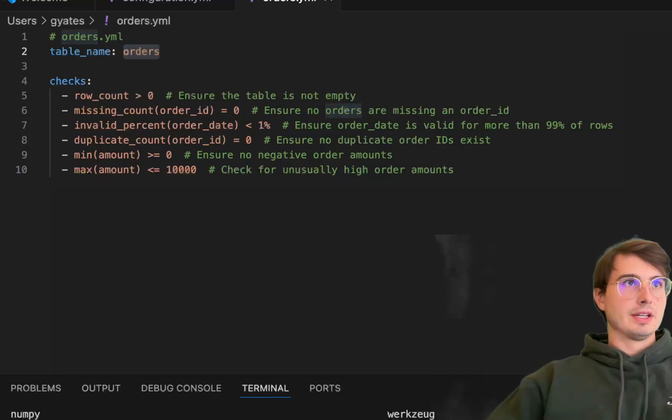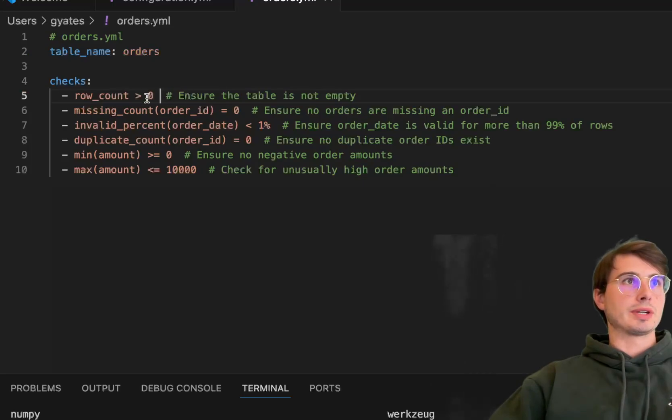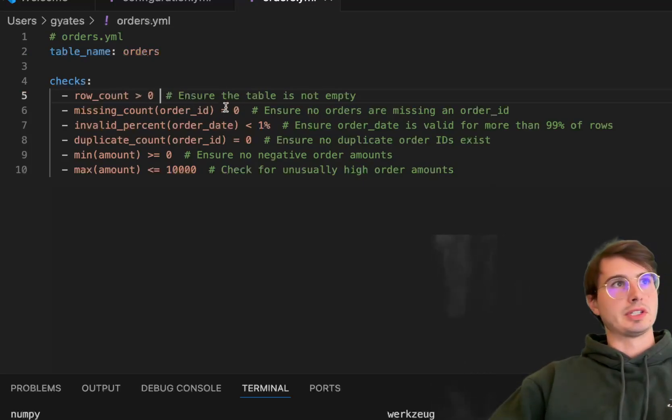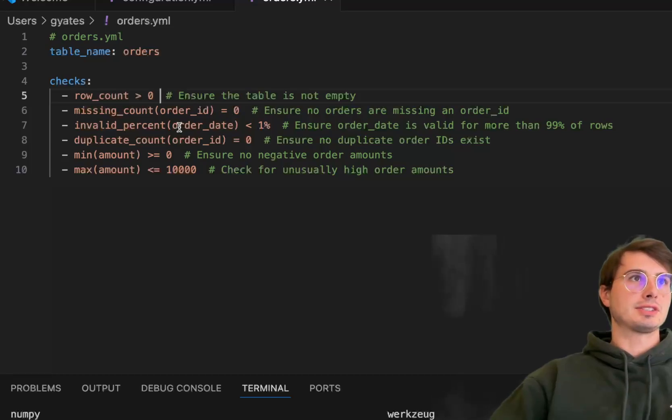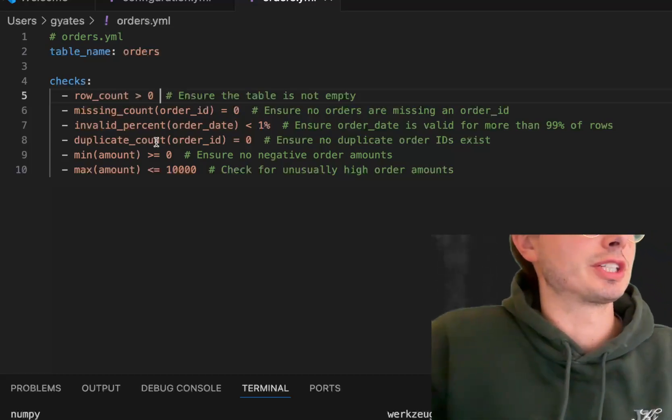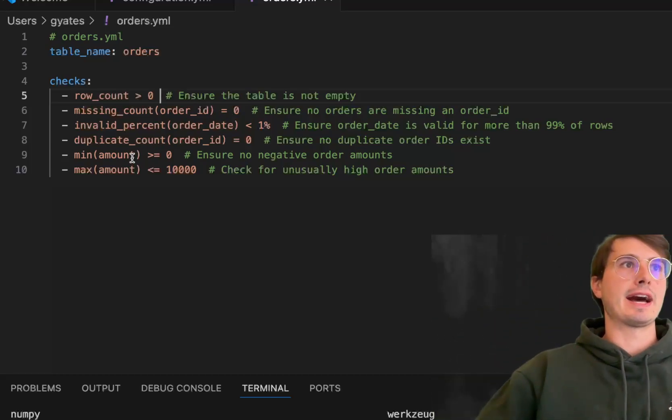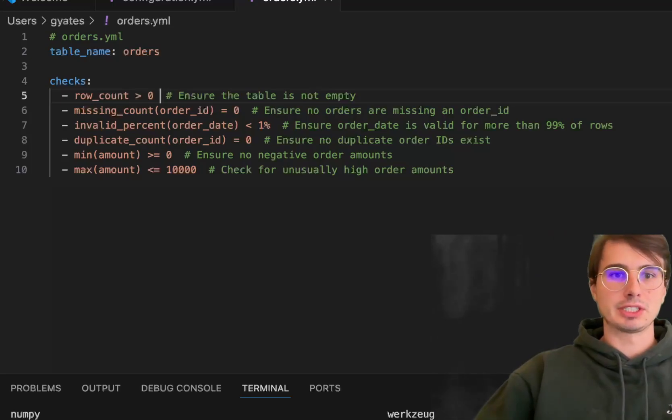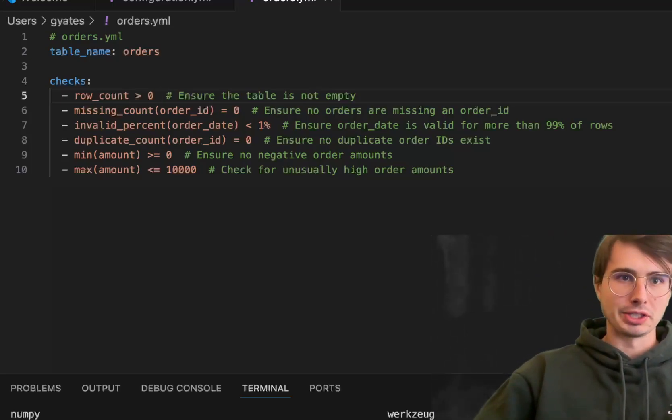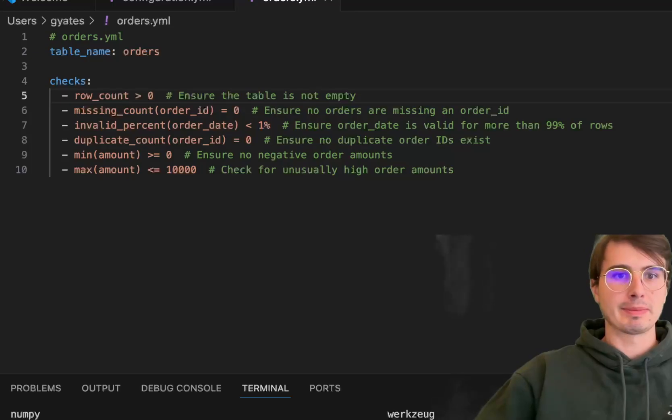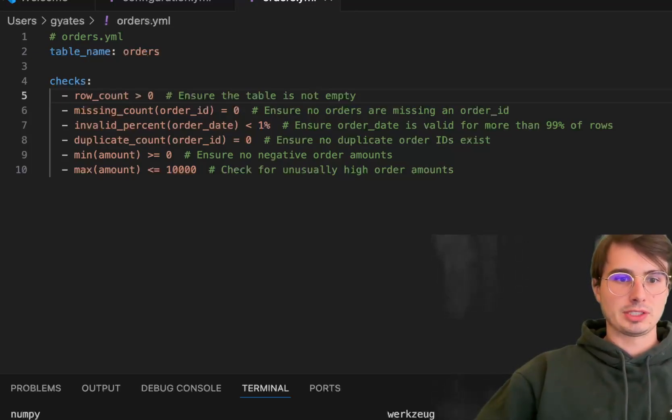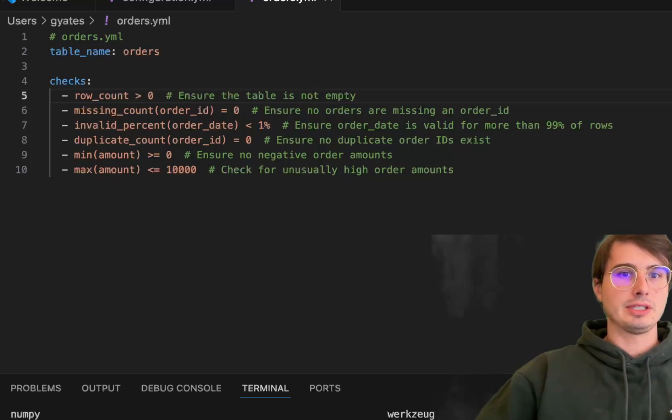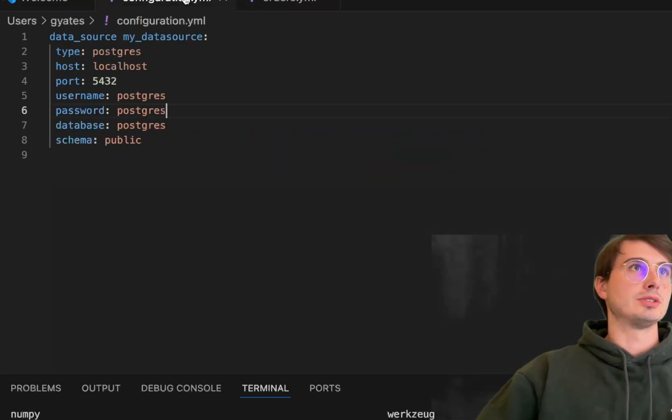Here we have all our data quality checks: row count, missing count, invalid percent, duplicate count, min, max. This is what I'm talking about—a much more human way to define data quality checks. You don't need as much boilerplate code as with other services.